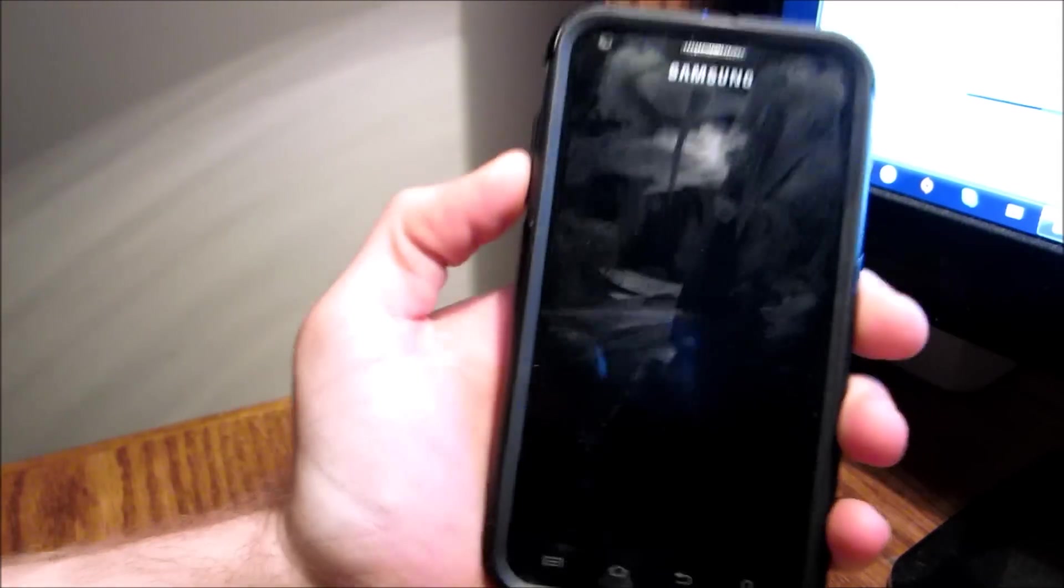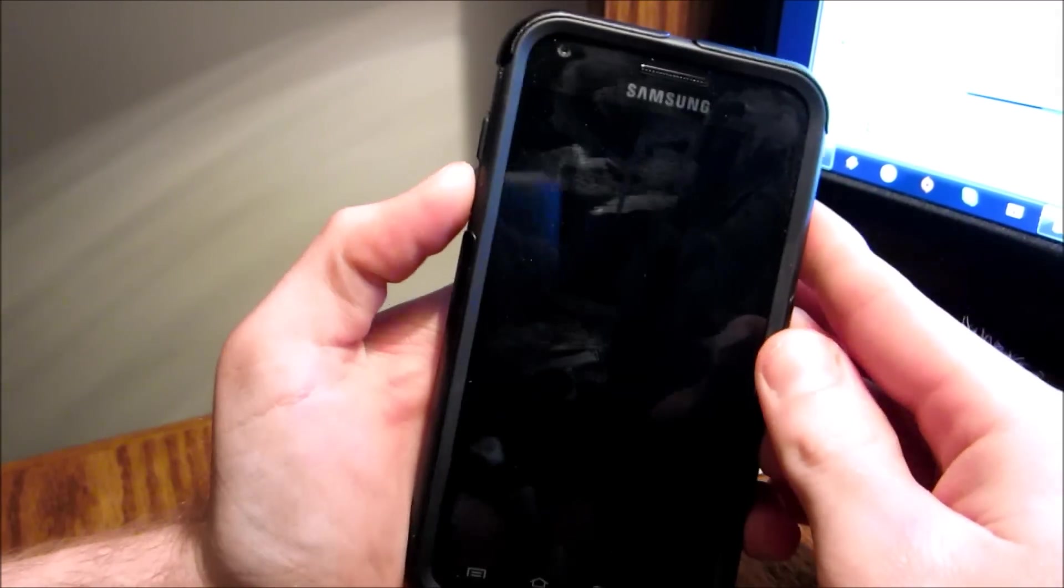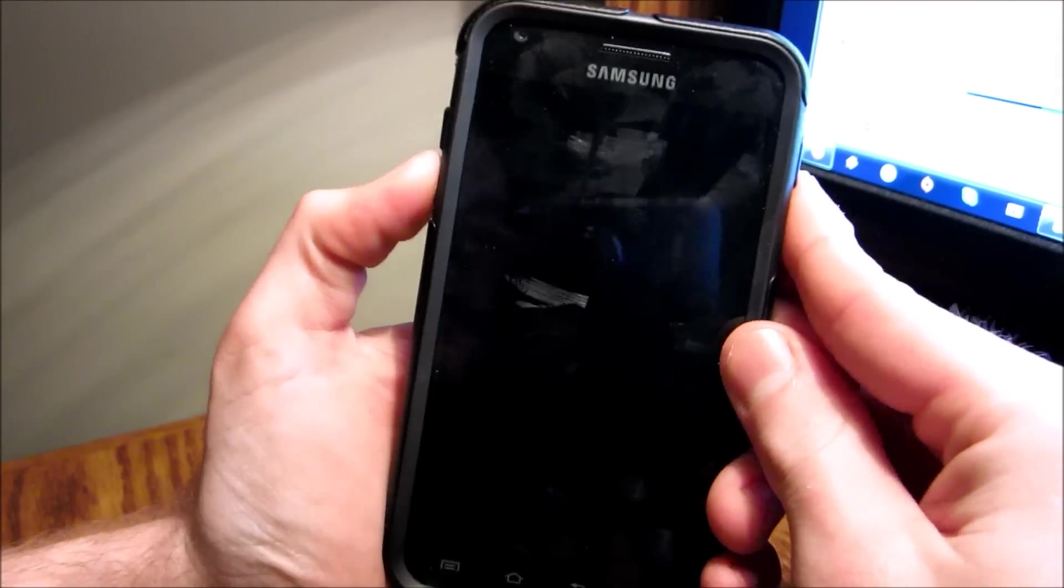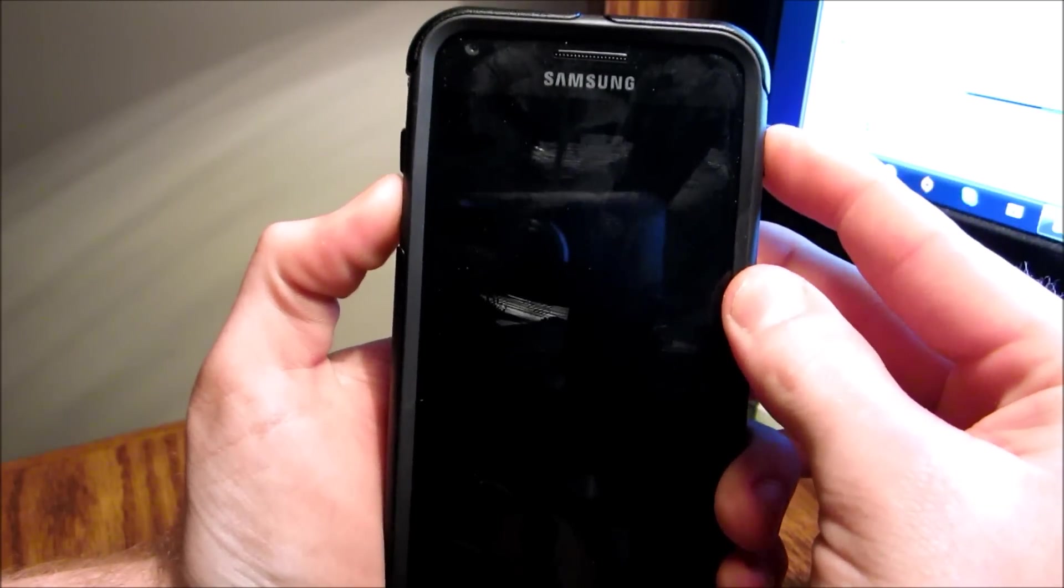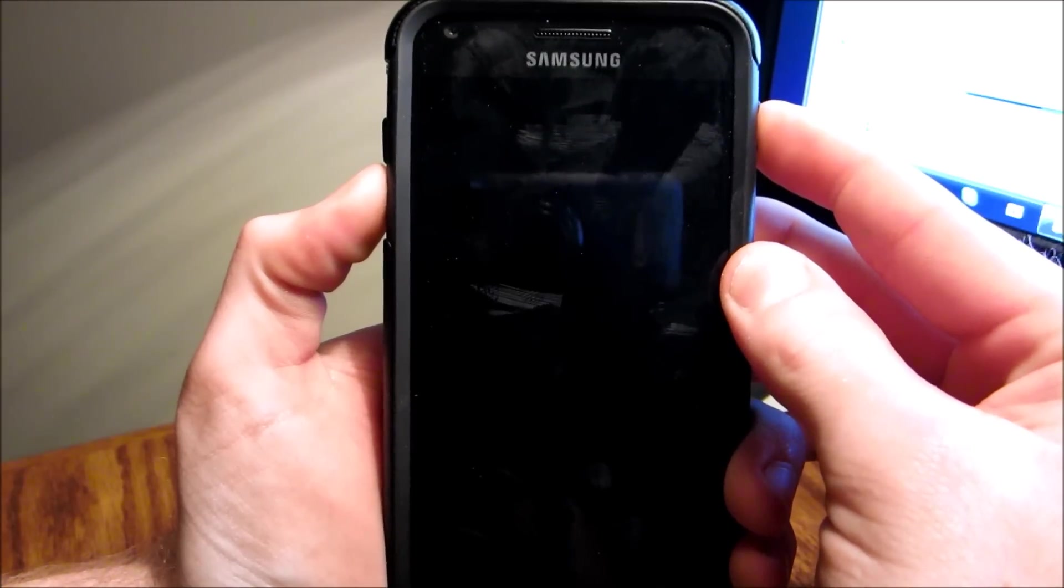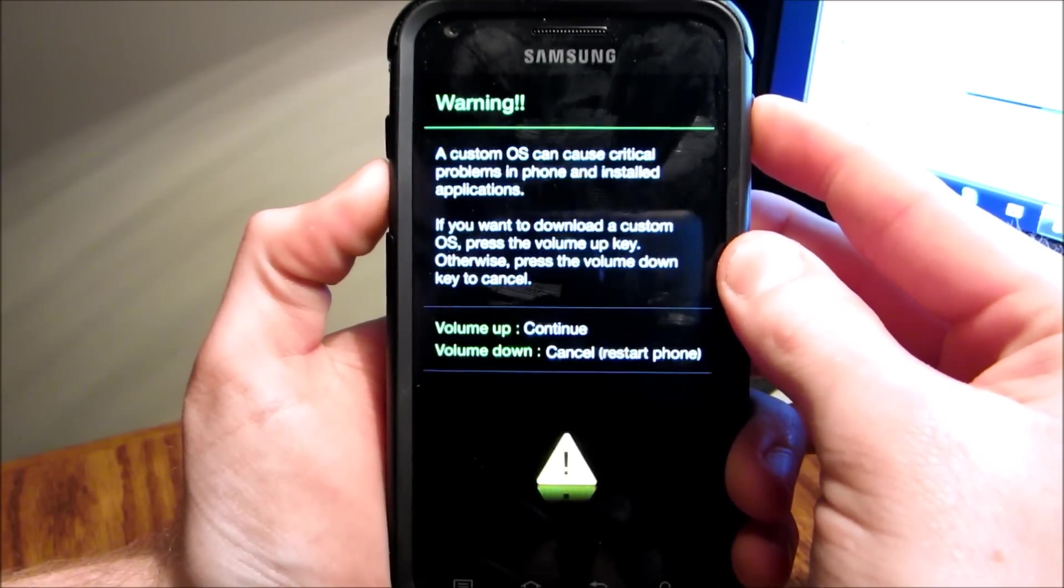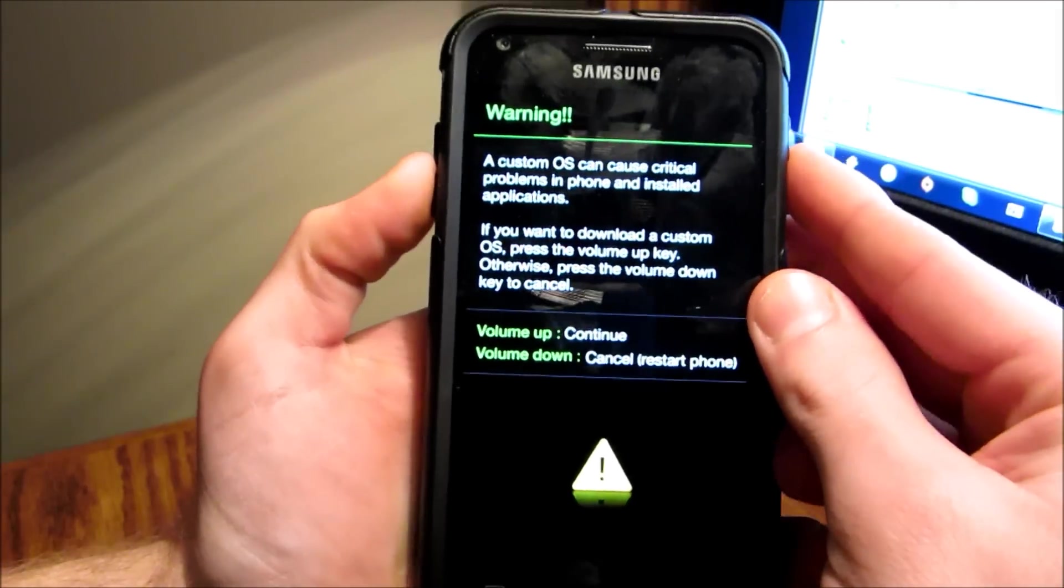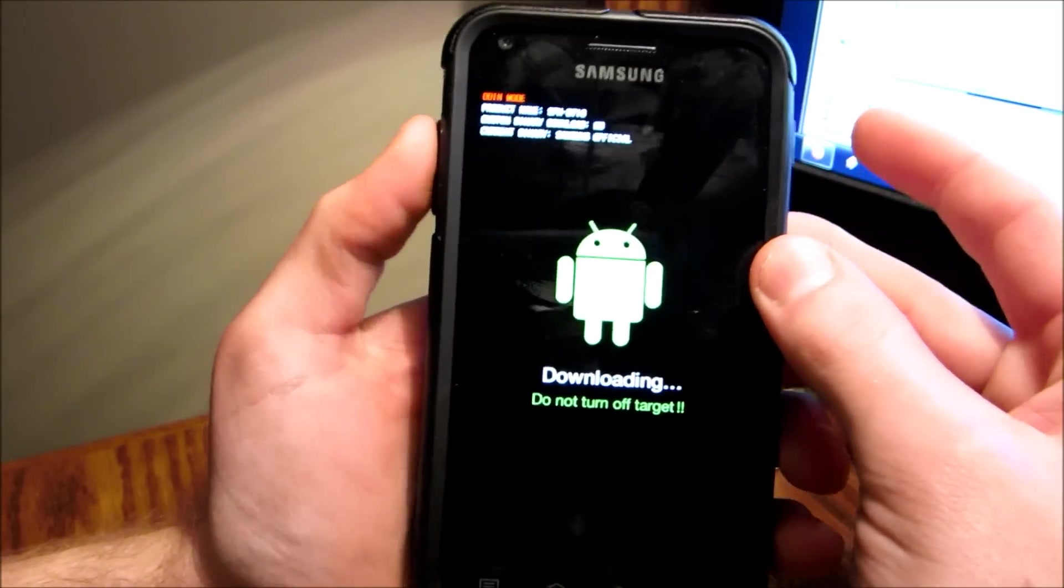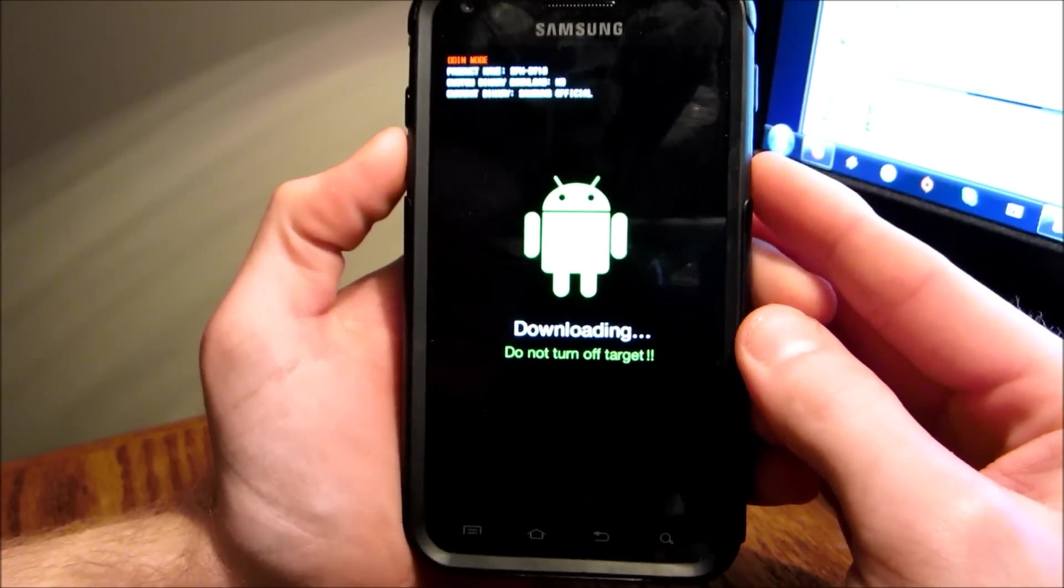Alright, so now you're going to have to go into download mode. To do that, you got to hold volume down and power button. It comes with a warning screen, hit volume up, and you're in download mode now.